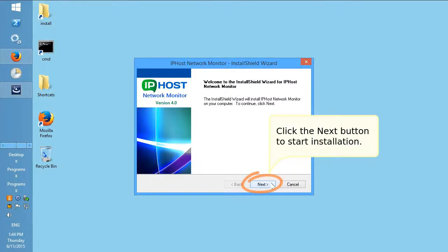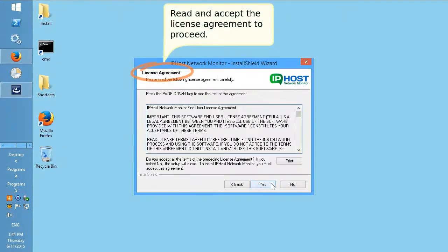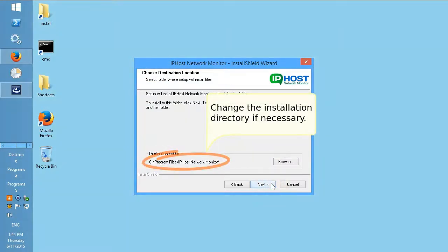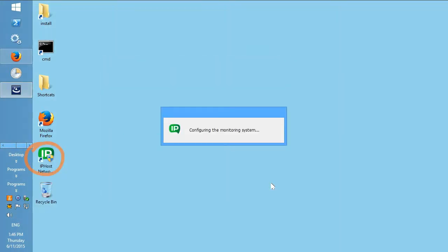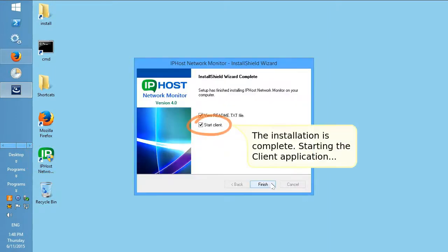Click the Next button to start installation. Read and accept the license agreement to proceed. Change the installation directory if necessary. The installation is complete.